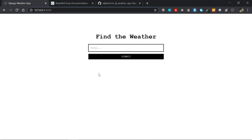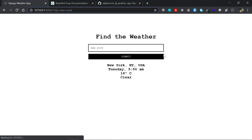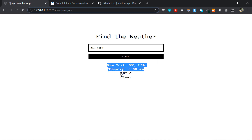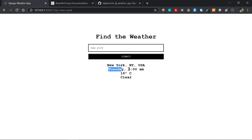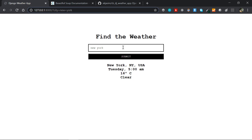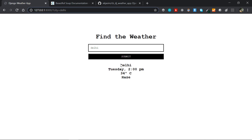This is what we are going to be building at the end. If we just type in a city — for example, New York — and submit, it'll give you the temperature and weather conditions in New York. It will give you the region, the current day and time, the current temperature in Celsius, and of course Fahrenheit as well. It'll also show you the status like clear or thunderstorm.